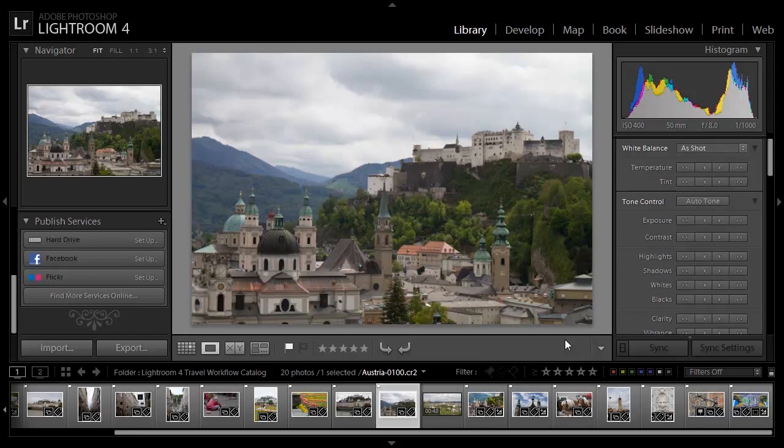With virtually all digital cameras and in fact many mobile phones giving you the capability to capture digital video, there's a good chance that during your travels you might capture some video clips alongside your still photographs. Lightroom 4 makes it easy to manage, optimize, and even share your digital video clips along with all of your still photographs.